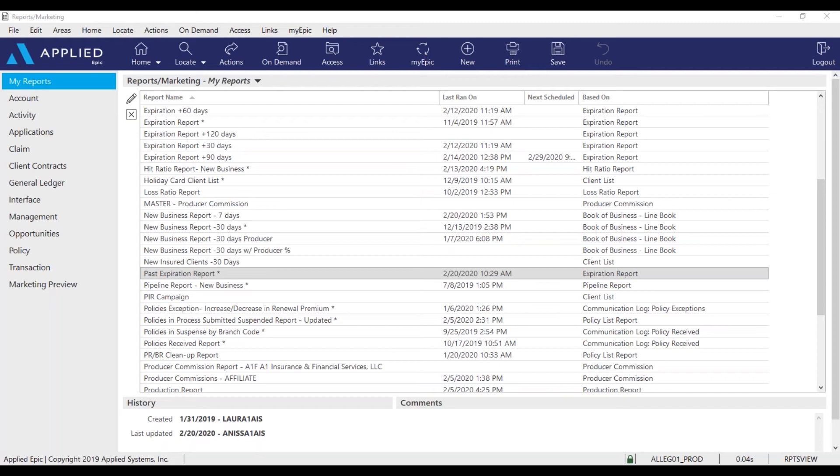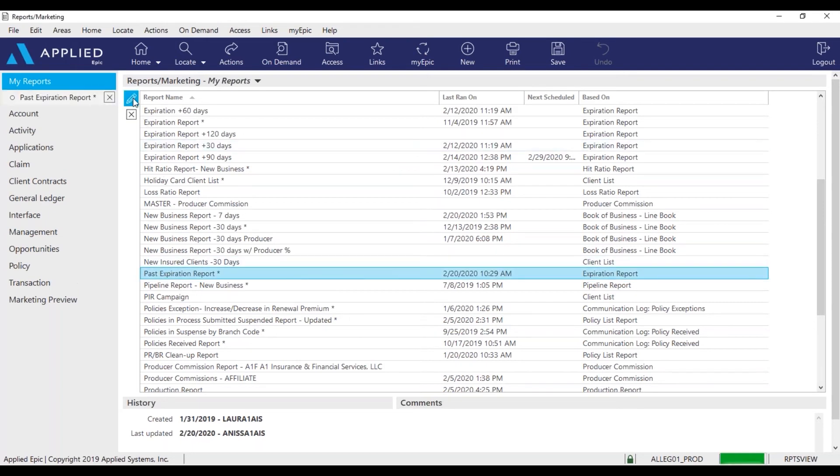Okay, so first find the past expiration report listed in your my reports in EPIC. Highlight the report and edit.